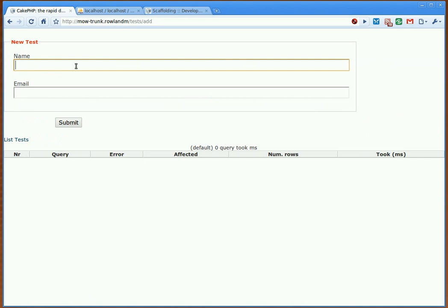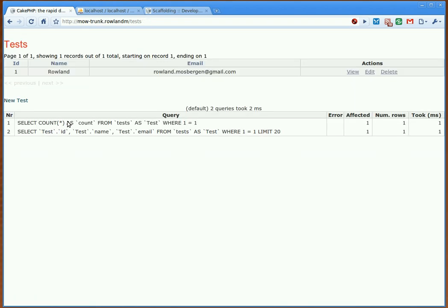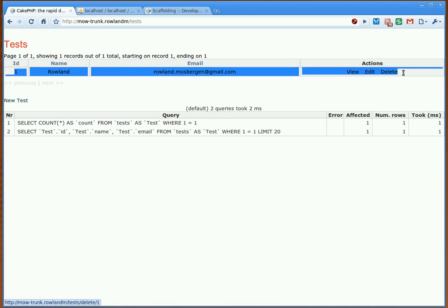The name will be Roland, my email is roland.mosbergen at gmail.com, and when I submit it, ta-da, we have something here.